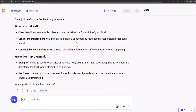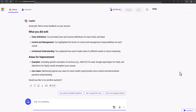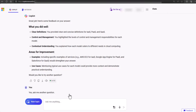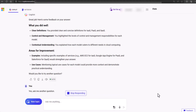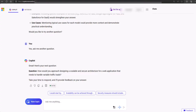Pretty cool, right? And by the way, you are not limited to just written responses. You can have Copilot read the question out loud and help you with your listening skills, then verbalize your response to the question. Let's see this in action. Here's your next question: How would you approach designing a scalable and secure architecture for a web application that needs to handle variable traffic loads? Take your time to respond, and I'll provide feedback on your answer.